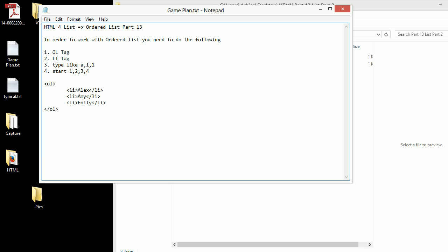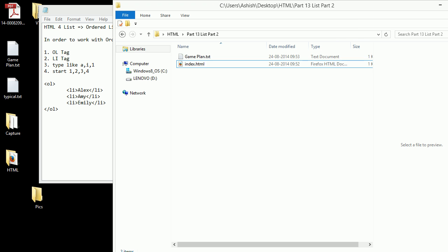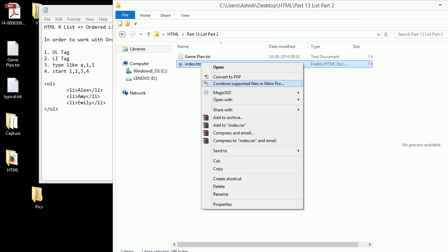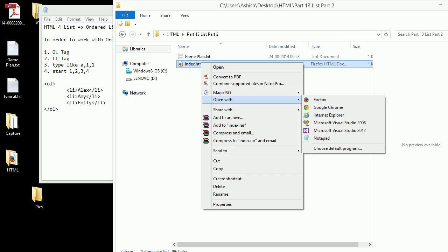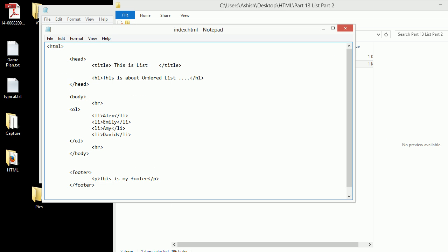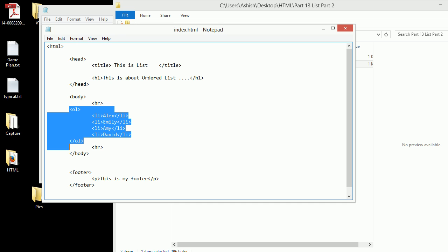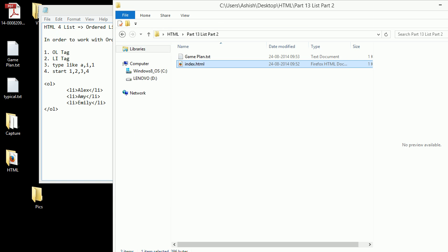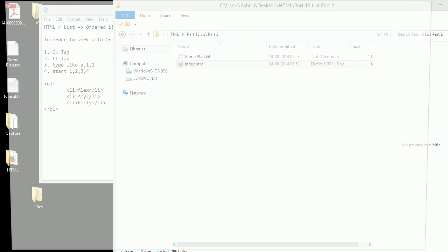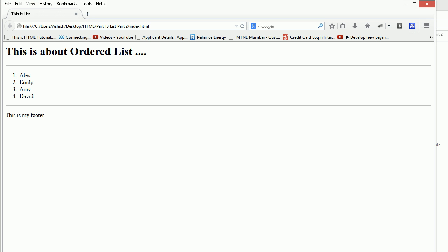Once I do that, I get the ordered list. To show you the proof, I've already made the HTML. Let's have a look at that. If you look at the HTML, it's the same as what you saw earlier. Let's browse this in Firefox and see what we get. Basically what you get is 1, 2, 3, 4 as an order. That's the ordered list.